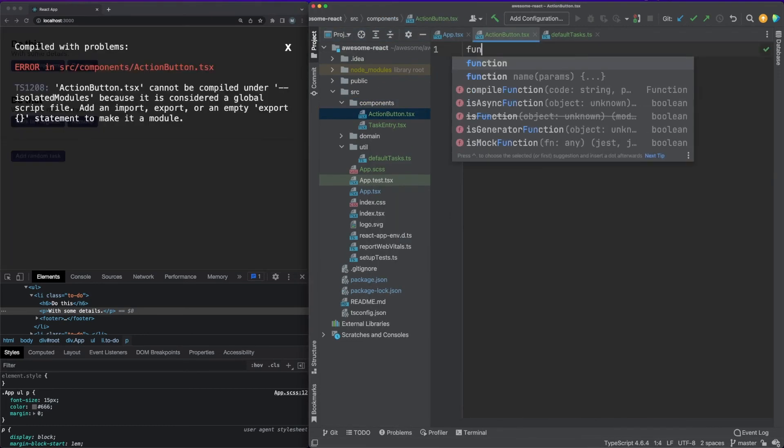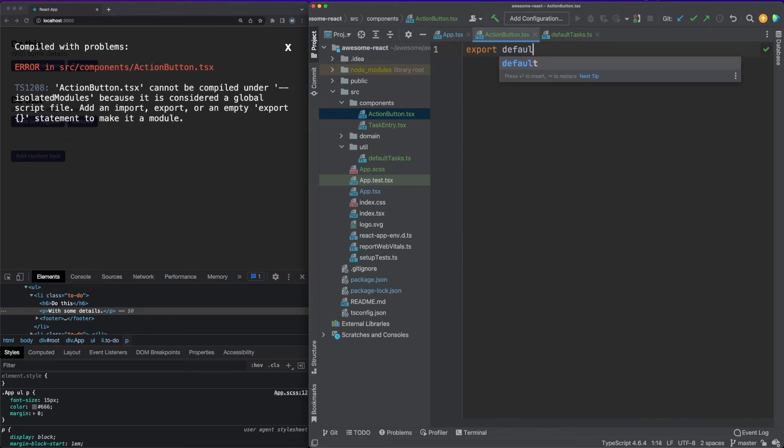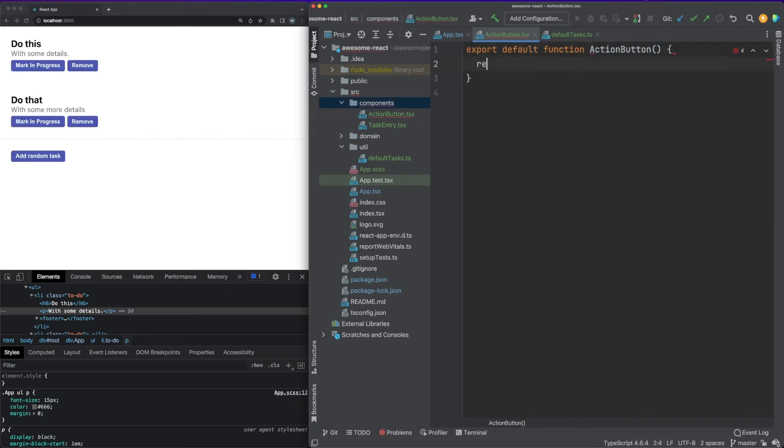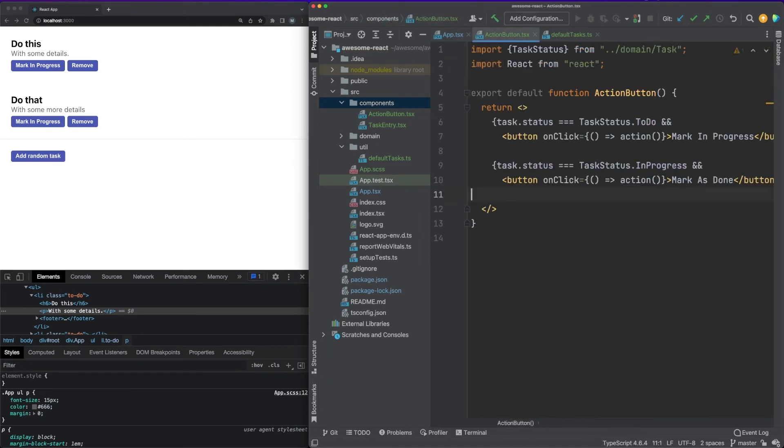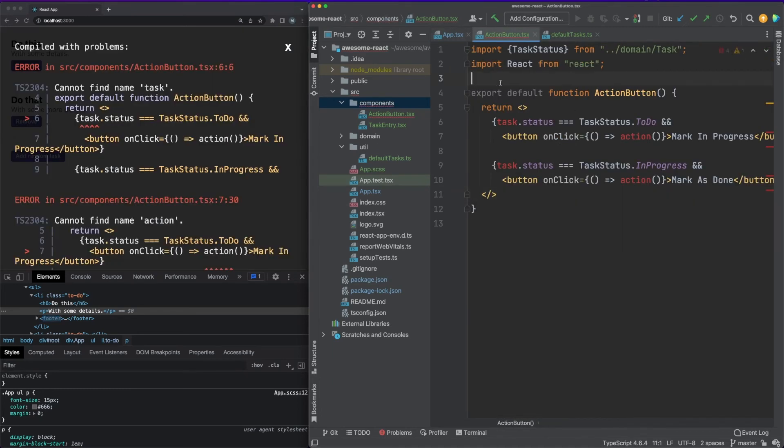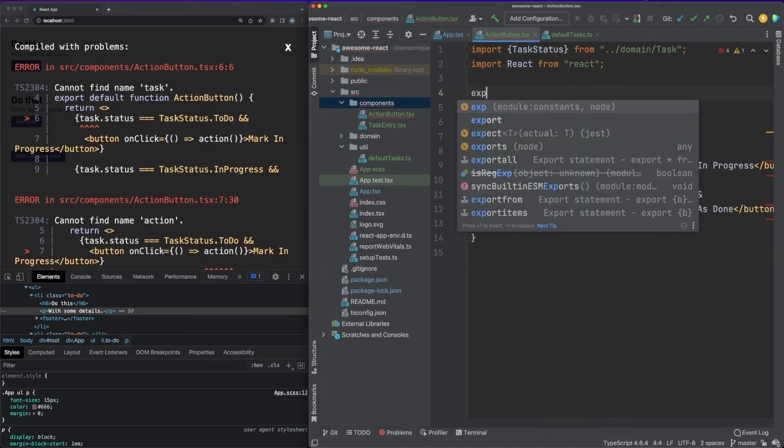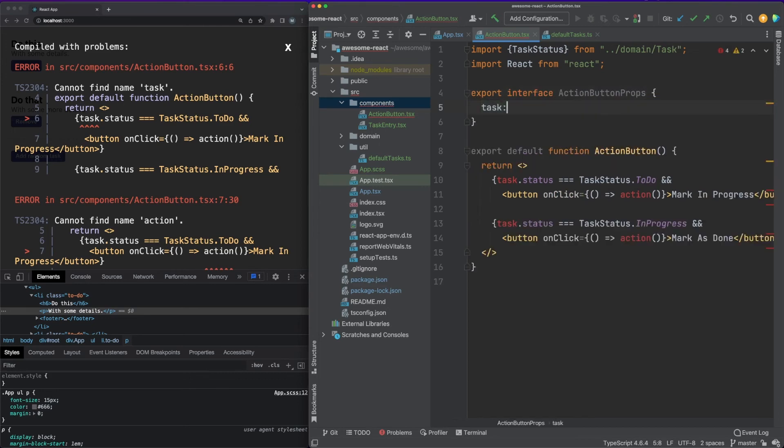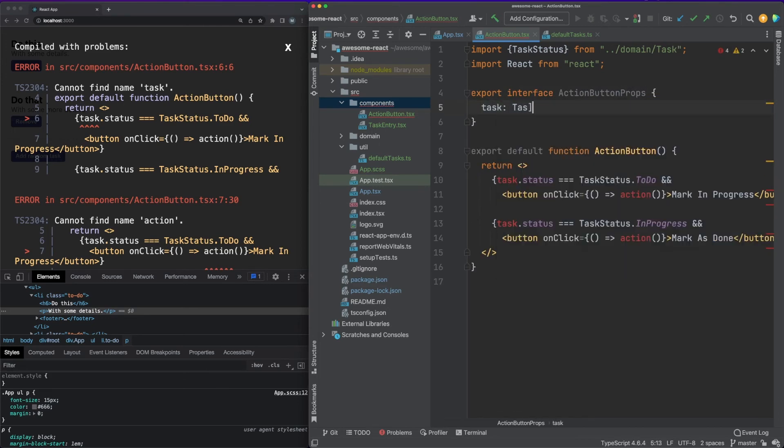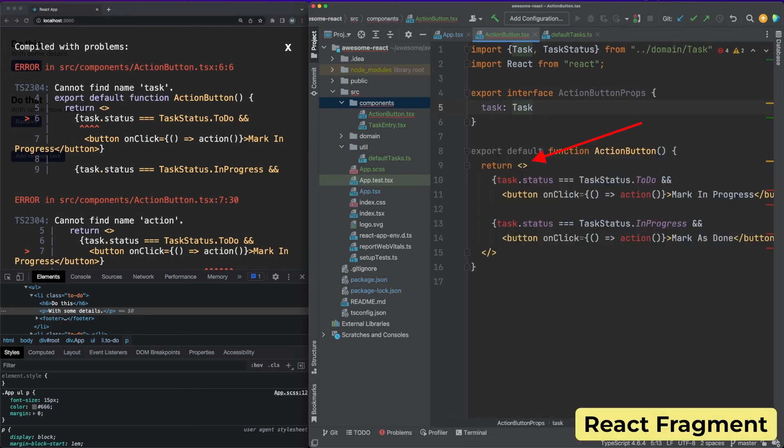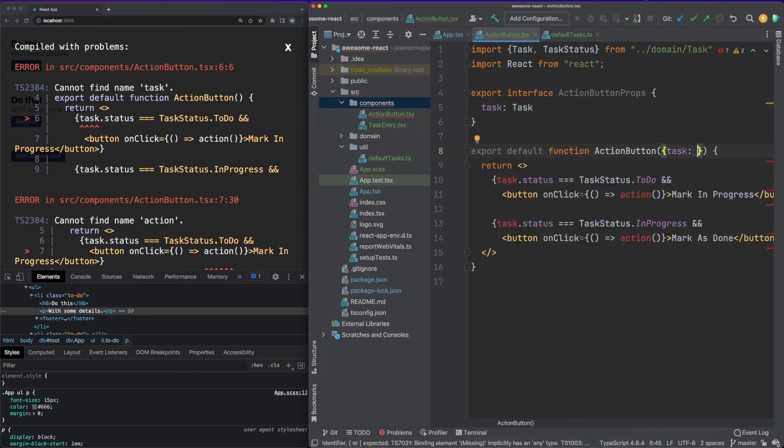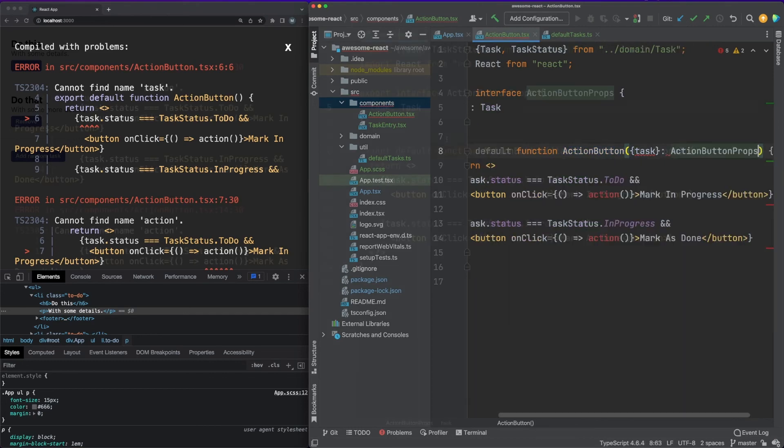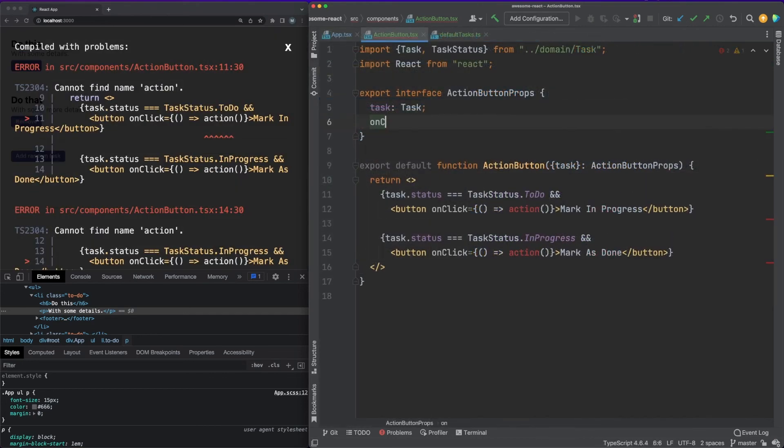We'll do this by creating a new component called ActionButton. Since a component function can return only one JSX element, we need to wrap our two conditional clauses in a React fragment. Fragments let you group a list of children without adding extra nodes to the DOM.